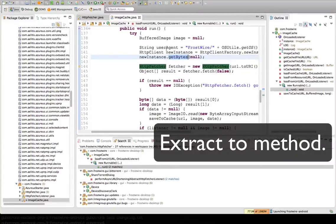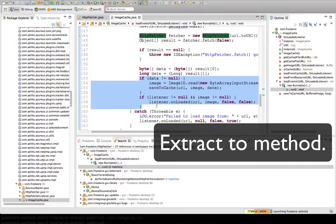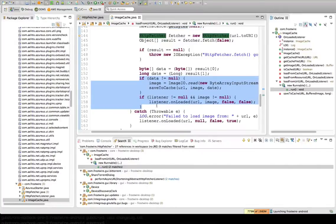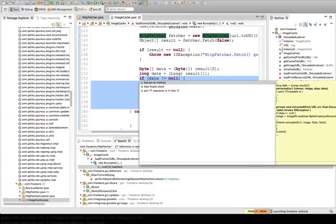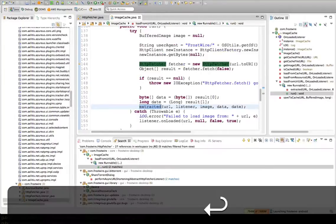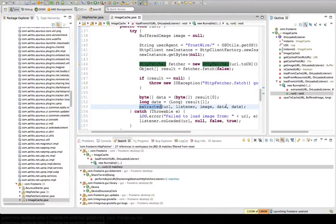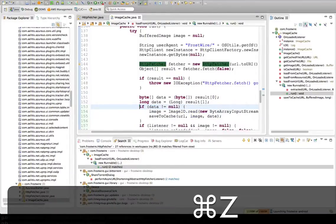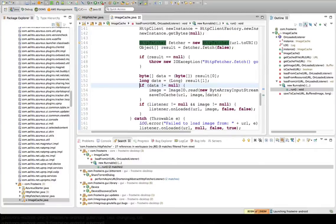Sometimes you have a piece of code like this, and you want to just make this method a little more readable. You can, again, Command-1, and you can extract that to a method. And it will determine what parameters go there. So here, it determines all those parameters here. It's pretty cool. I'm going to do that. So that's also very useful.